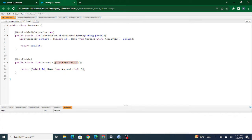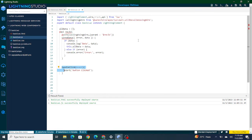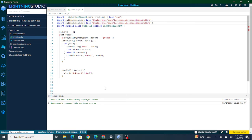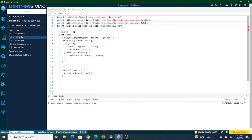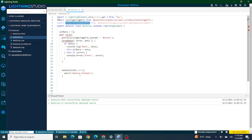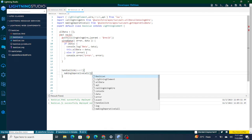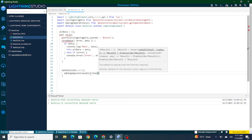This Apex function is going to return any five random accounts, but I have to call it only on the click of a button. First I have to import this method in my LWC component. From the same Apex class I'm importing the same method and naming it as 'makingImperativeCall'. This will be called inside handleClick.